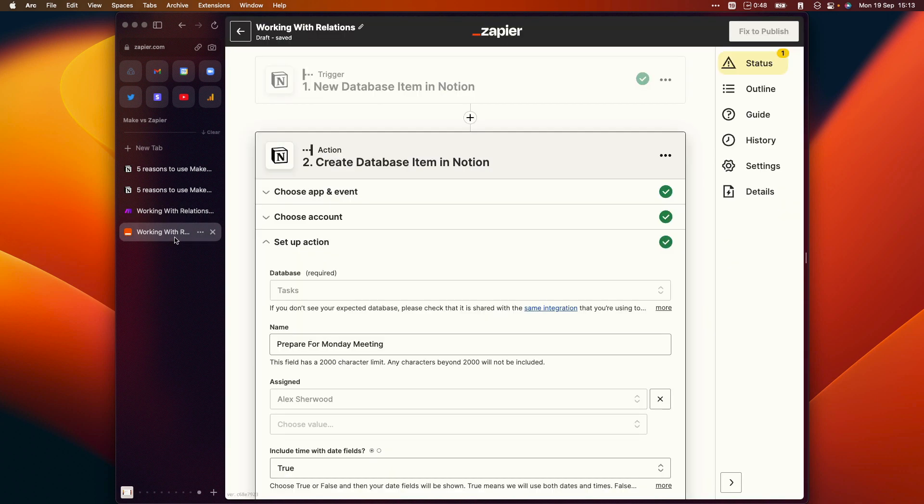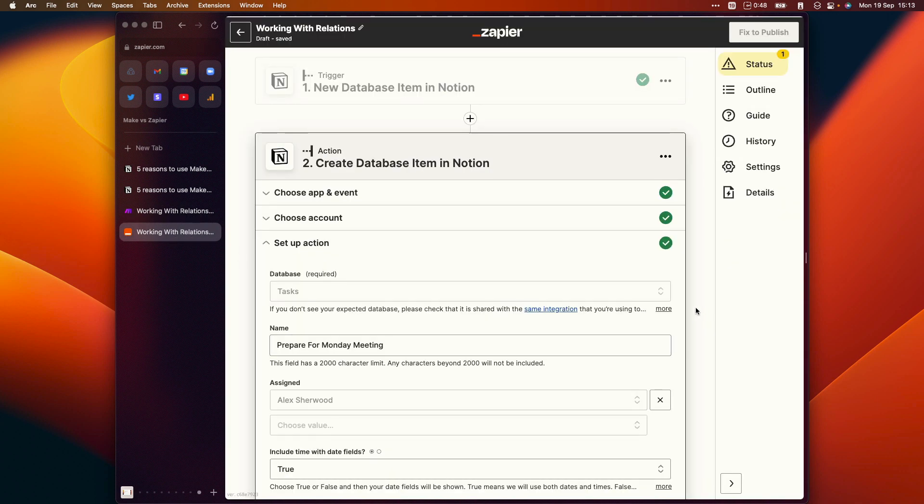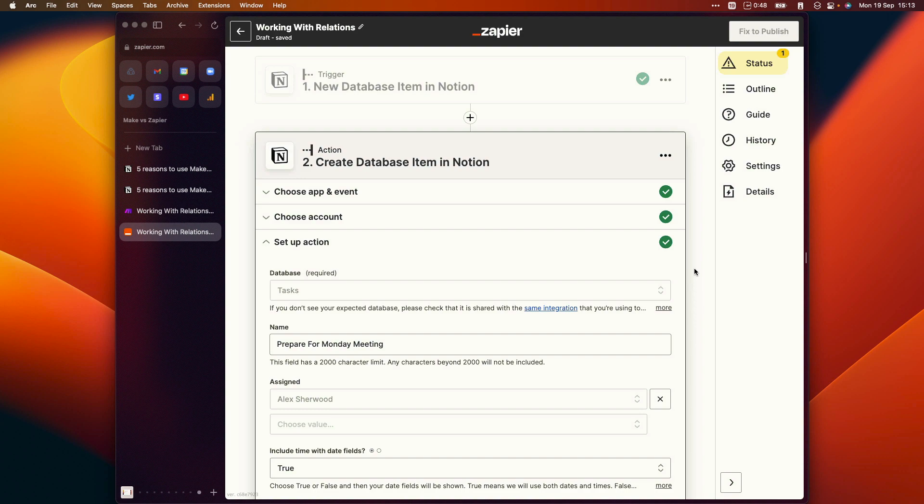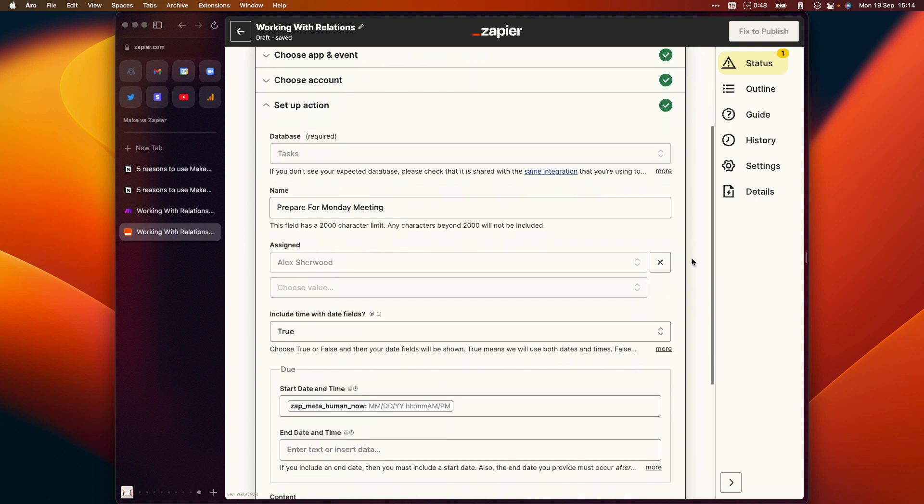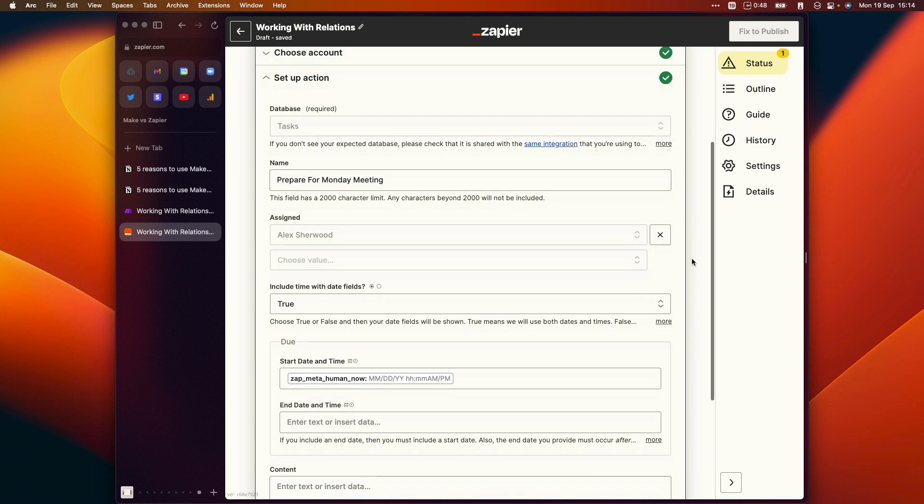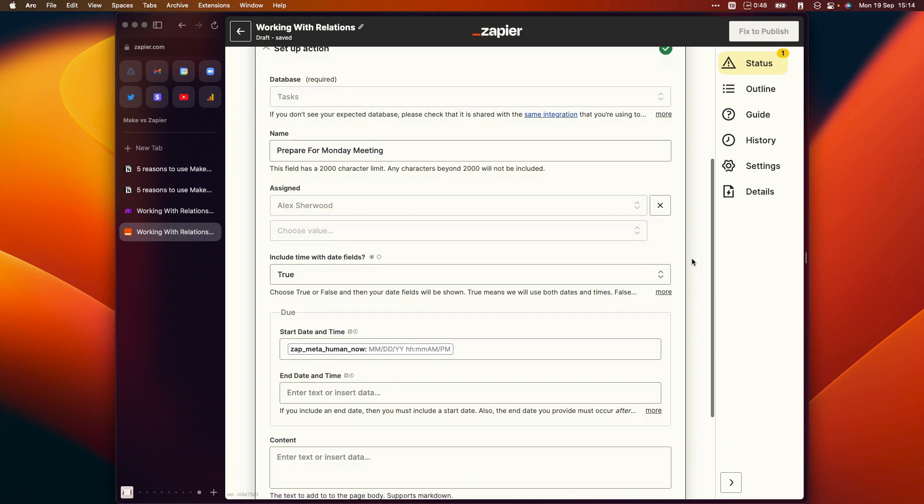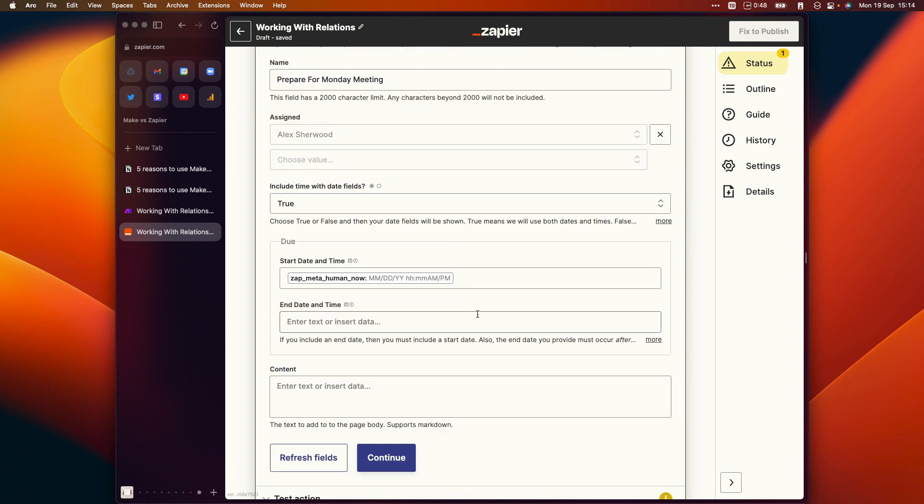If we go into Zapier now and we have a look at this automation, this has a trigger which is based on a new database item being added in Notion. Doesn't really make a difference what the trigger is in this instance, because the second step is the important one. We're using the task database again with same values for each of these different properties. But as you can see here, there is no visibility even of the relation property which we would want to populate to link this task to a project.